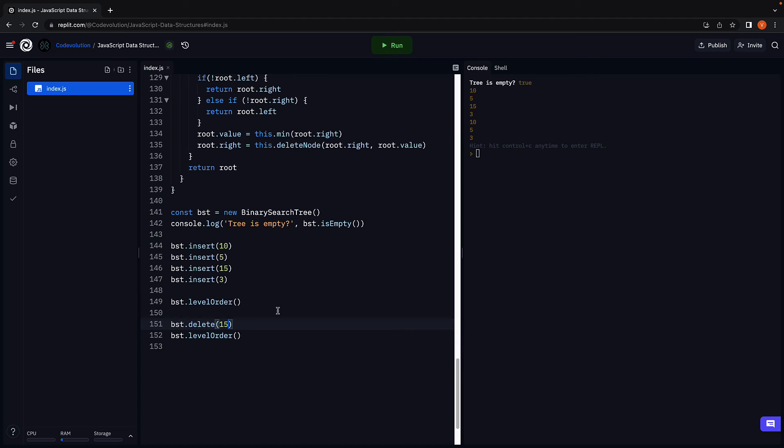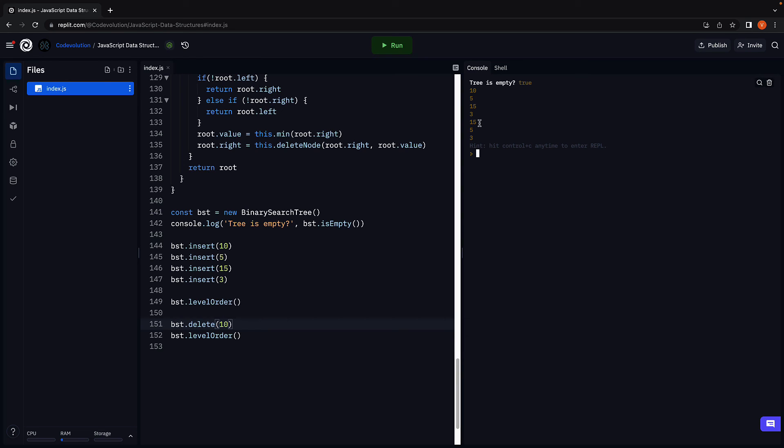Finally, let's delete 10, which has two child nodes. Run the code and we see the minimum node in the right subtree, which is 15, is the first element logged since it is now the new root of the tree. We have 15, which is the root node. And in the next level, we have 5 and 3. Our delete method works as expected.